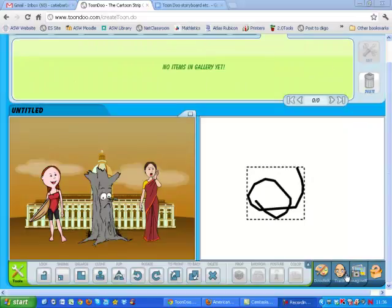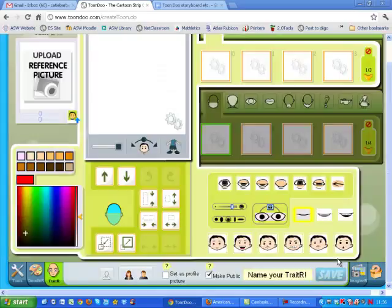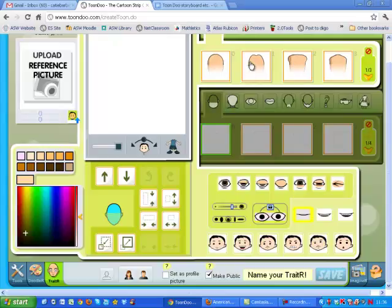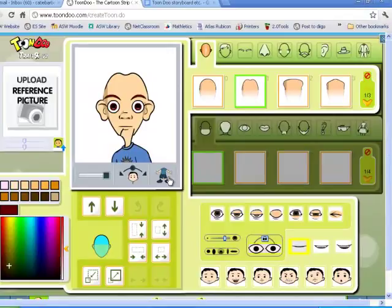The next button is the Tracer tool. This allows you to create your own characters. It has many features to allow many different shapes of head, eyes, ears, etc. You can choose the body posture, you can choose the color of the clothes, you can easily change the expression, and then save your creation to your gallery to use it in your own toons.